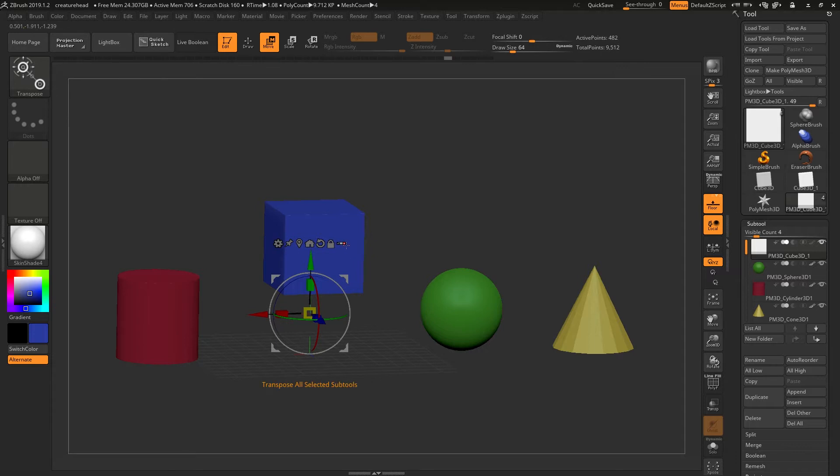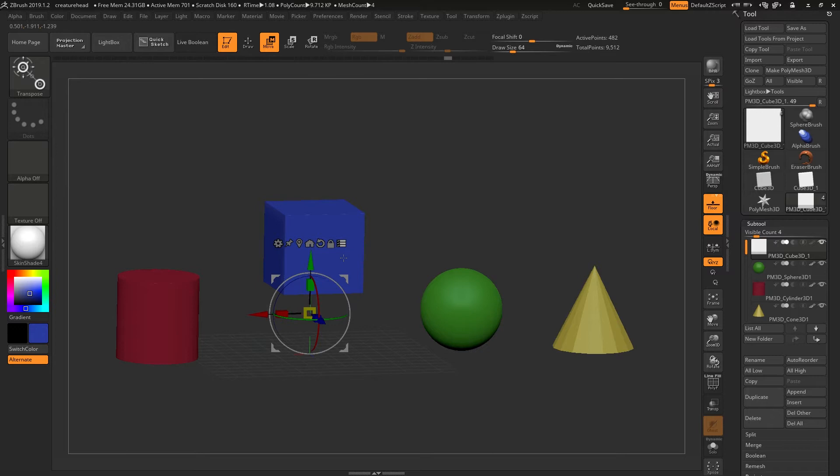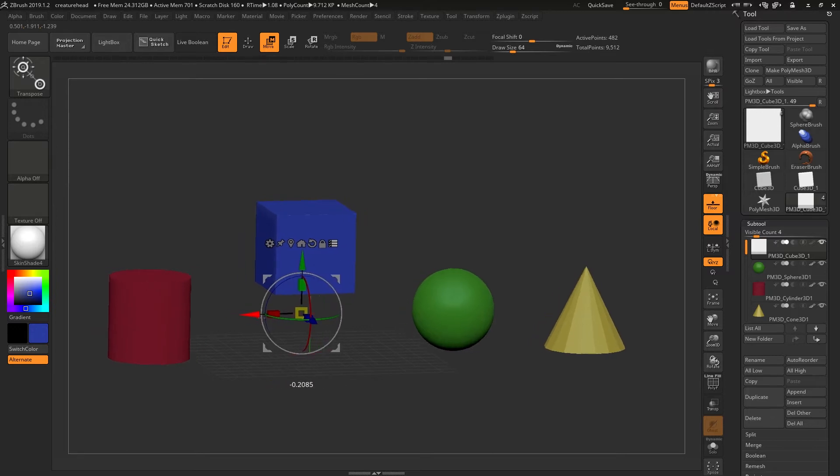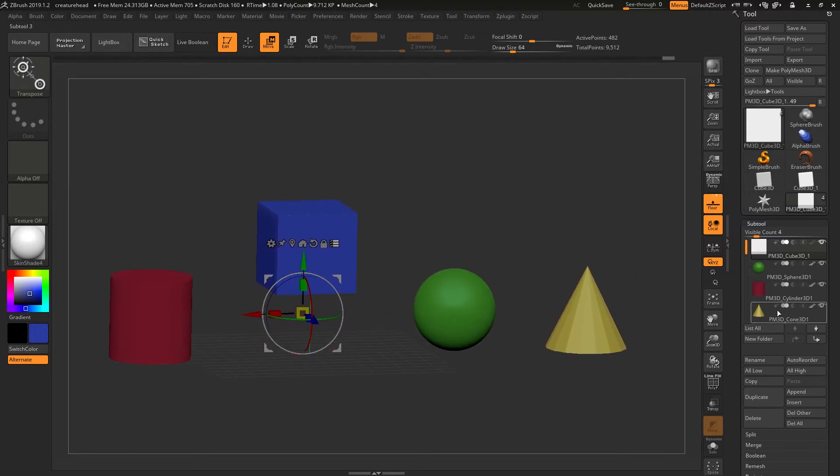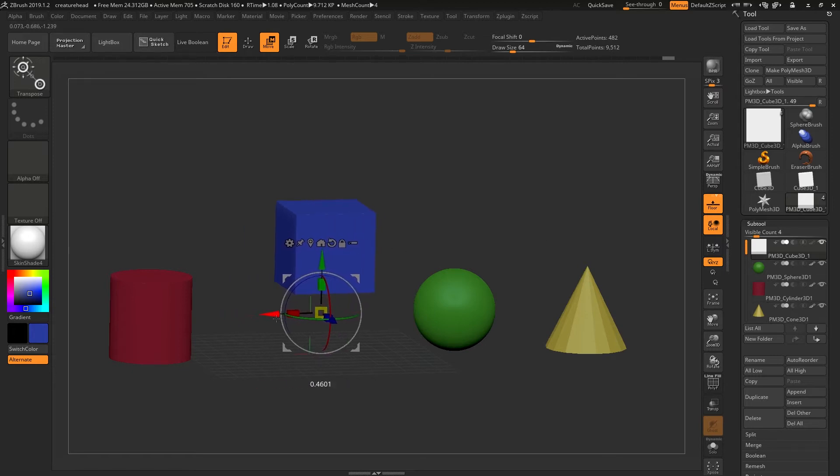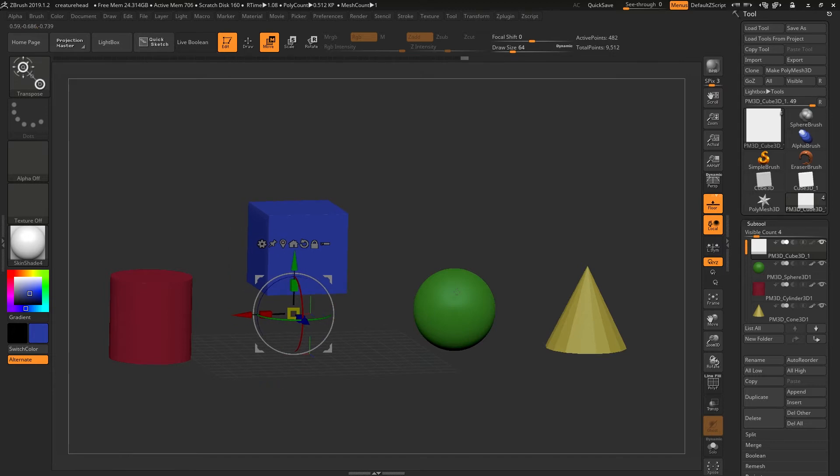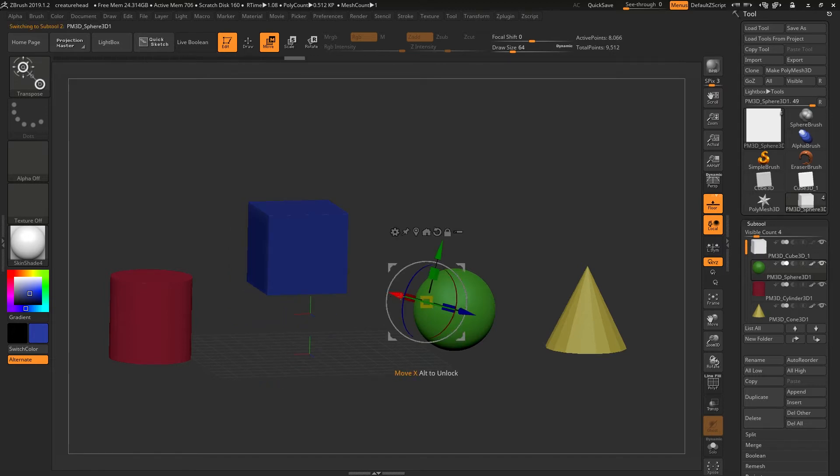But the last option here is the transpose. You can either transpose one sub tool, or if I click on this it will show us three, and it's saying transpose all selected sub tools. With this on, if I try and move now, it's going to move all of my sub tools even though they're separate objects. And if I turn it off, it will only move the currently selected object.